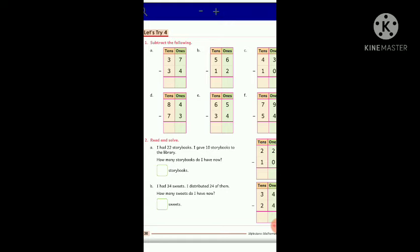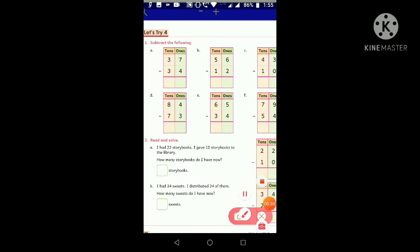Question A: subtract 34 from 37. Starting with ones place — seven minus four gives three ones. Now move to tens place — three tens minus three tens. If you subtract three tens from three tens, you get zero tens. So we write zero here. The answer is 03, or just 3.